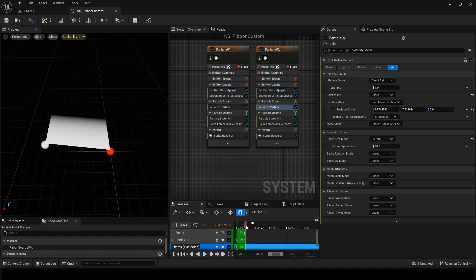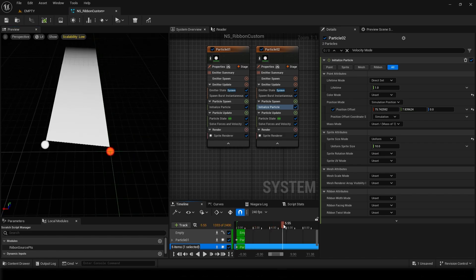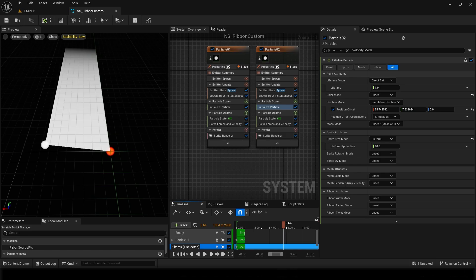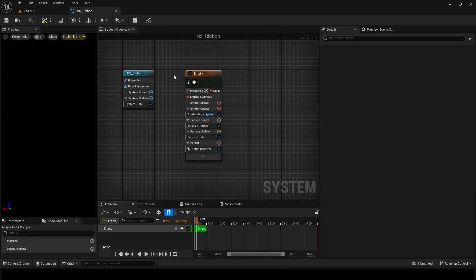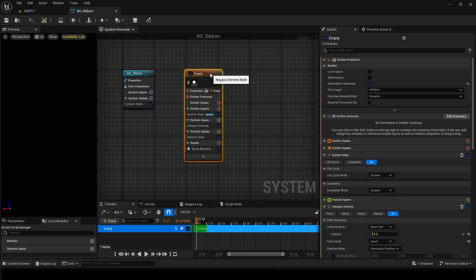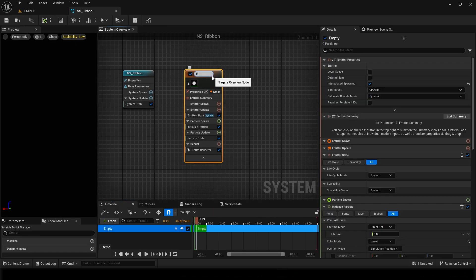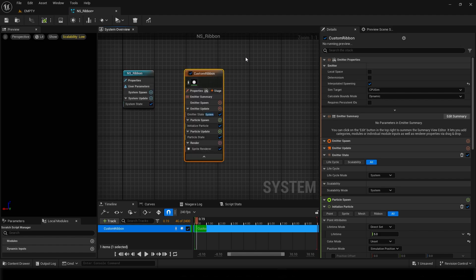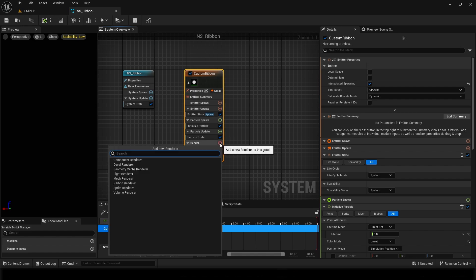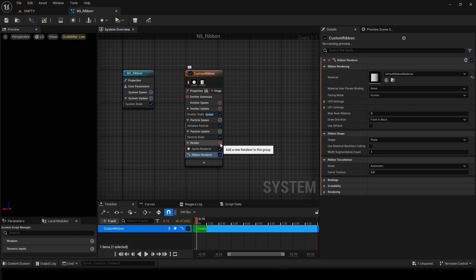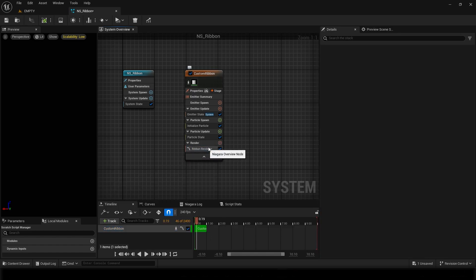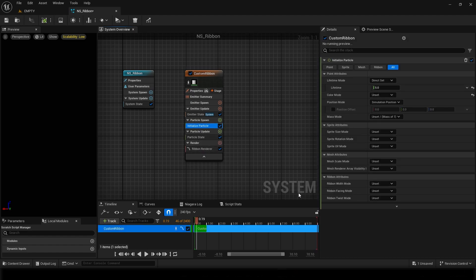So yeah, let's get started. I created an empty system, I'll just rename it to custom ribbon or something like that, and we'll add a ribbon renderer to this. Just delete the sprite renderer. I can keep the initialize particle so that we can change it, but right now what I want to do is make a custom module.